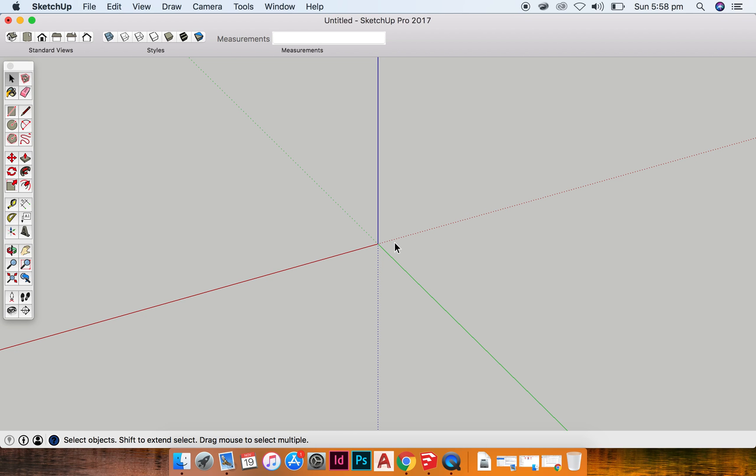Okay, the final basic shape I want to show you how to create is like a little house.